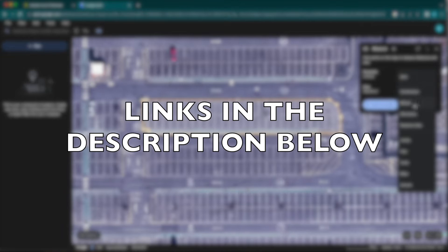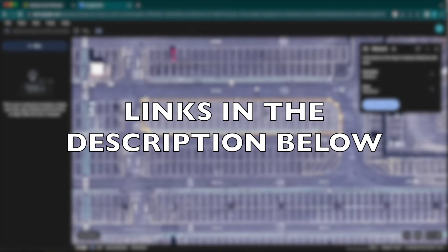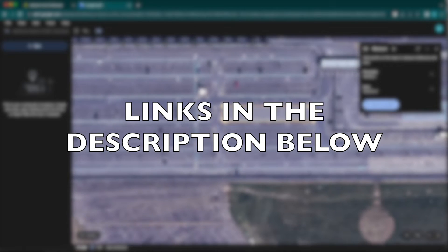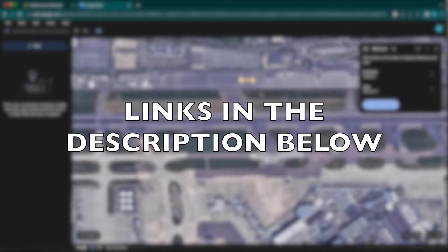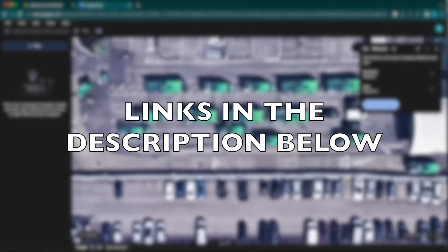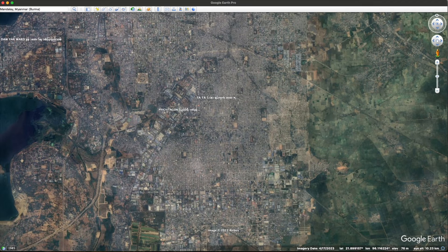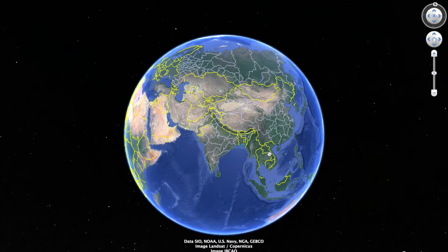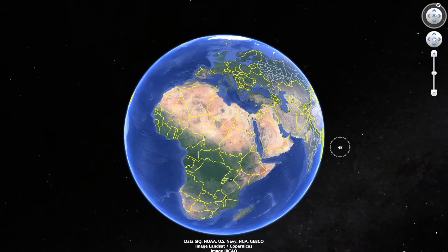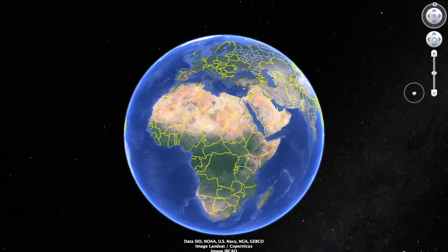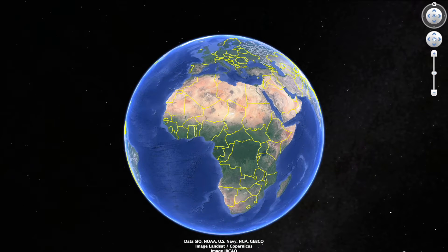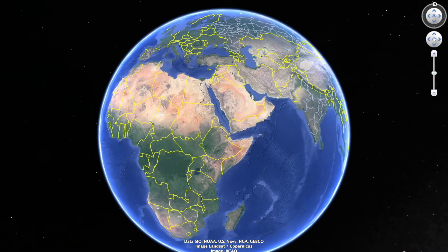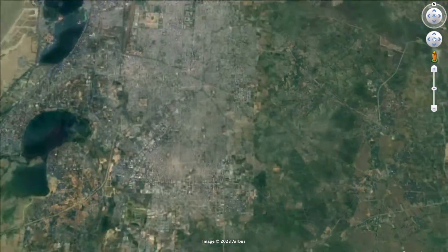All of the case studies and tools will be included in the description below, so if you want to follow along, you can open the links and follow through. Let's get started with the first one, which is Google Earth Pro — the desktop version. There's a link in the description for where you can download it. It's a really useful tool for measuring area of satellite imagery, the length of specific objects like planes, ships, or runways, and also for viewing past satellite imagery. We're going to look at an example from Mandalay in Myanmar.